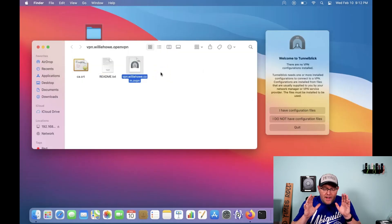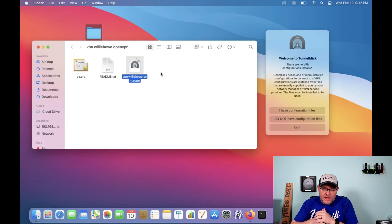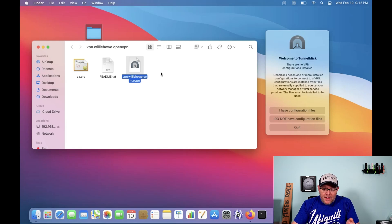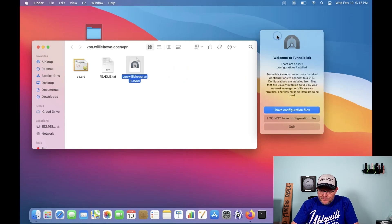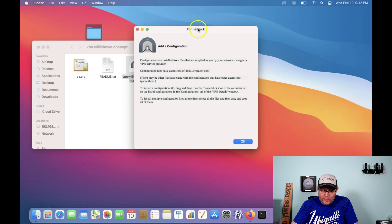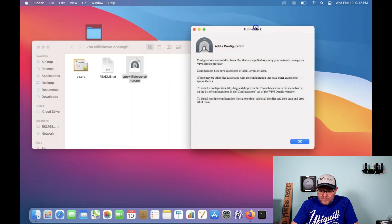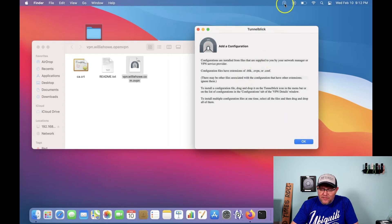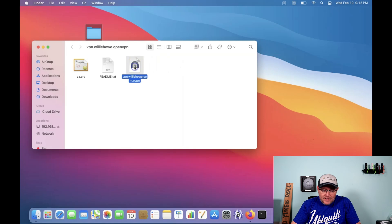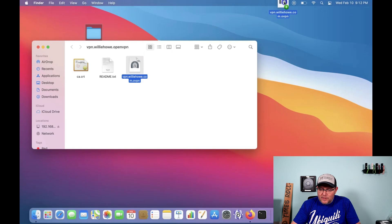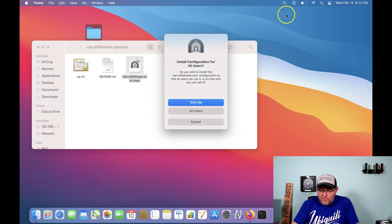Okay, so I found my OpenVPN file that gets me connected back here. And what I'm going to do now is I'm going to come back over to Tunnelblick. And I'm going to say, I have configuration files. And what it wants us to do is to install that. It's actually just drag the file to Tunnelblick. So we'll click okay there. I'm going to take this vpn.willyhow.com.ovpn file, and I'm going to drag it up to Tunnelblick. And you'll see it gets a little plus there. So I'm going to let it go.